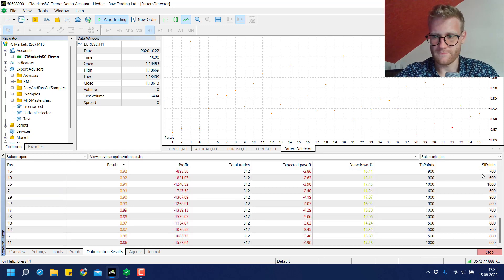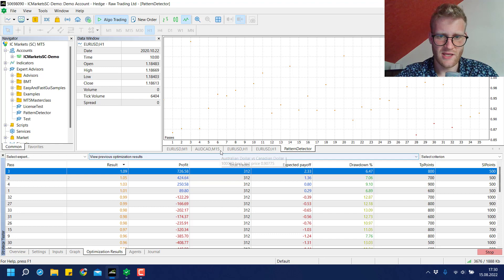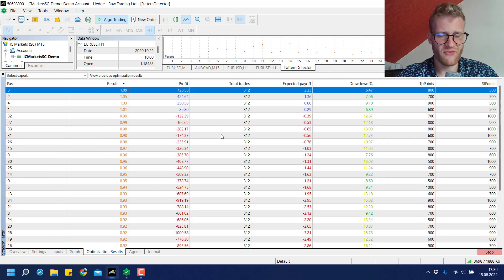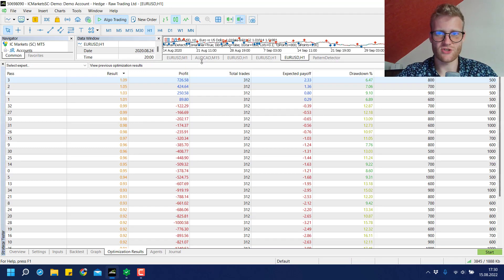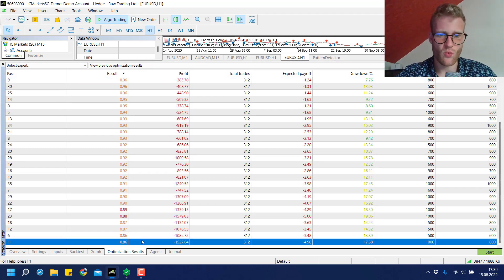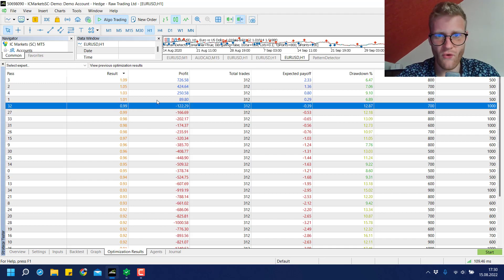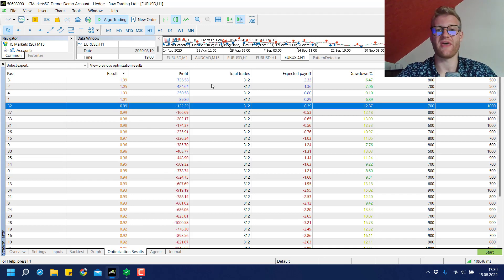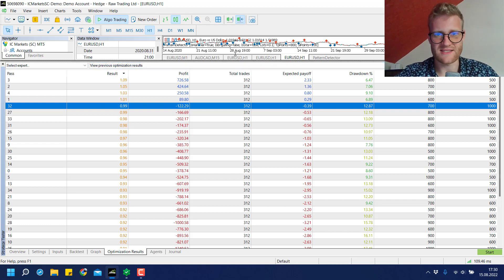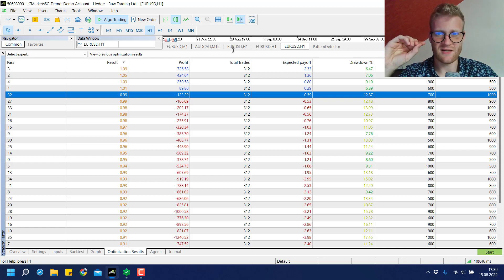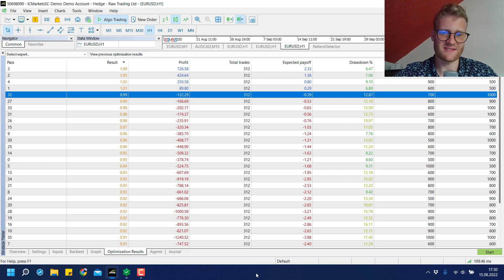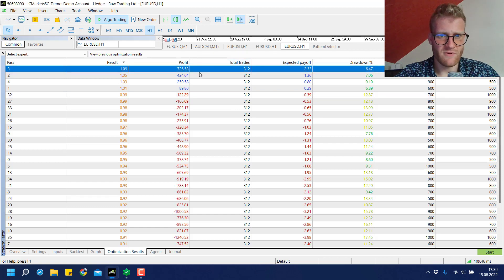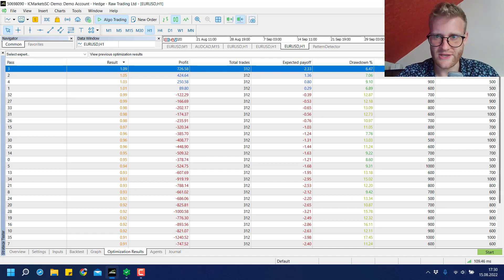All in all we can say that most of these tests were not super profitable. We only had like four tests that were even in profit. This means that in this specific market, the euro US dollar, the hammer signal would not have worked that good with these settings, with these TP points.